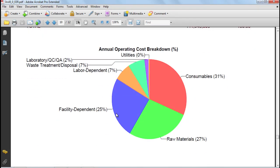And then we have a summary of the annual operating costs and the pie chart that displays these costs. For this example, we can see that the cost of consumables is the most important, followed by the cost of raw materials, and then the facility-dependent cost, which accounts for the depreciation and maintenance of the facility.